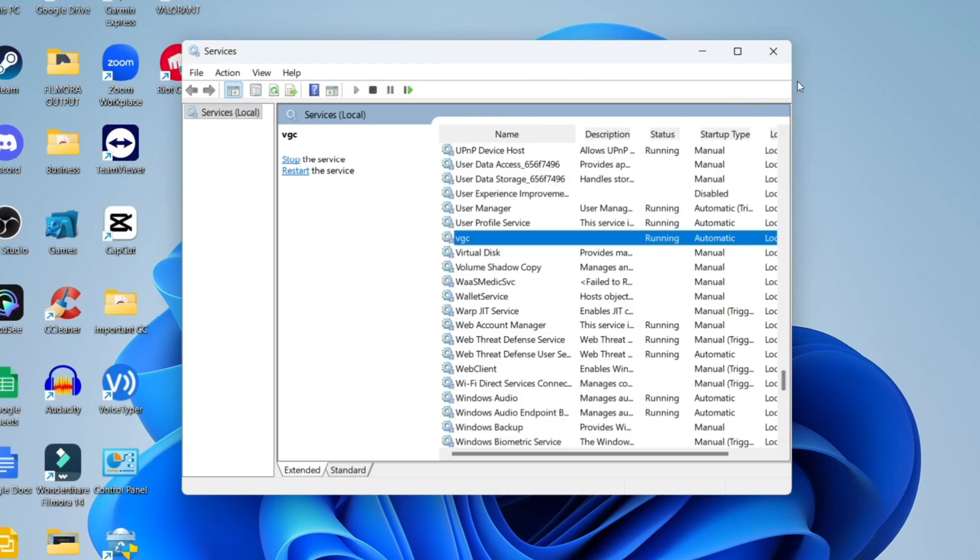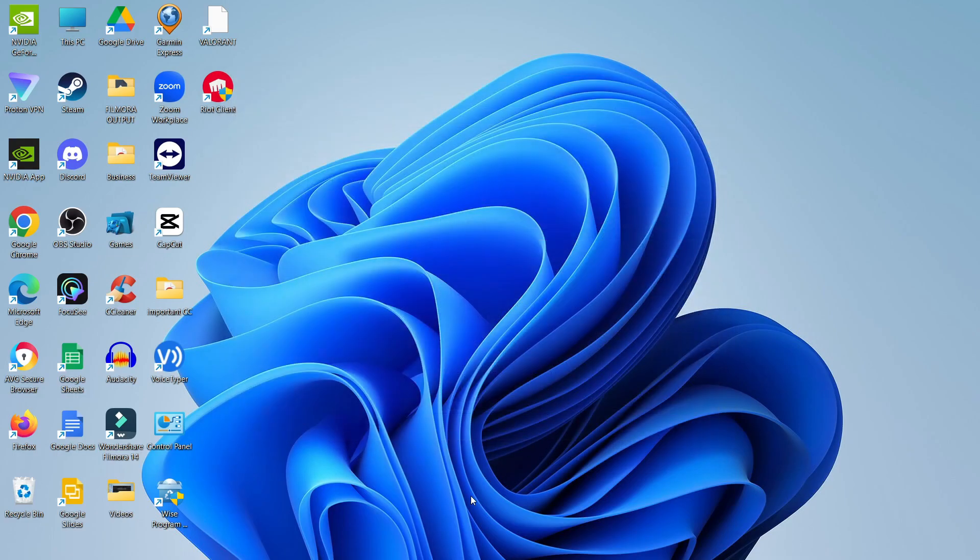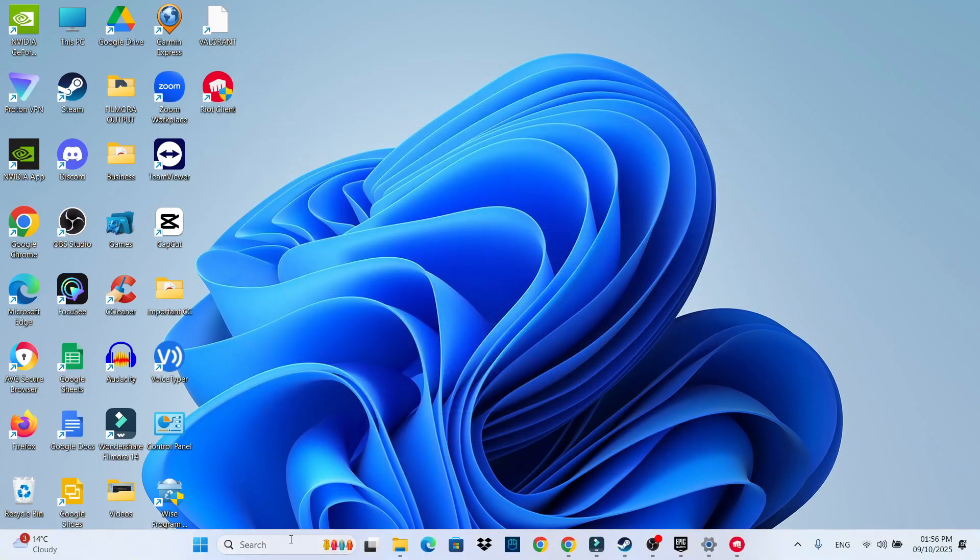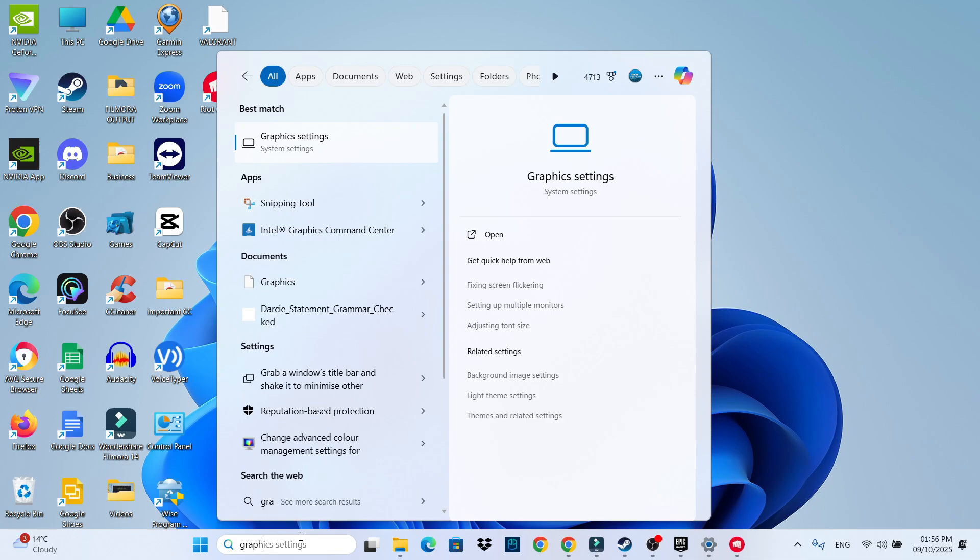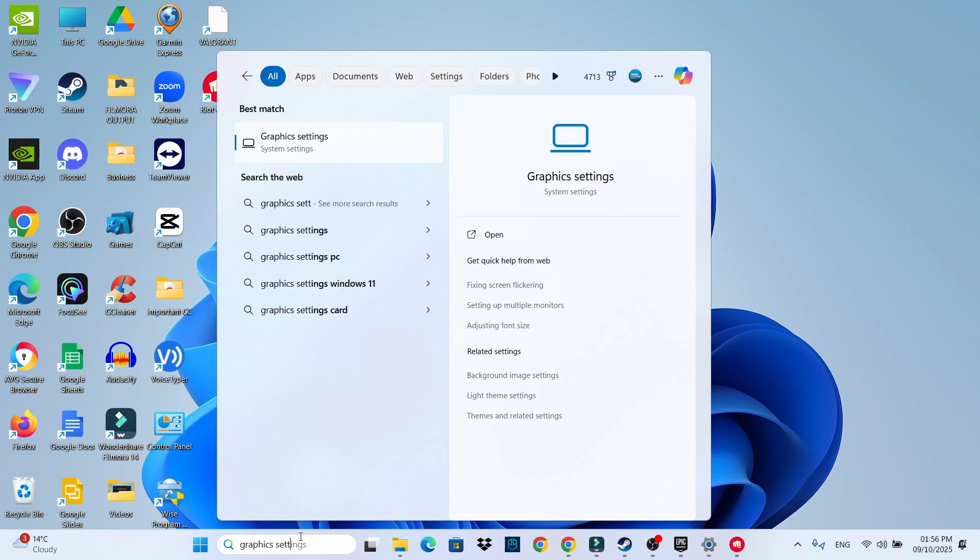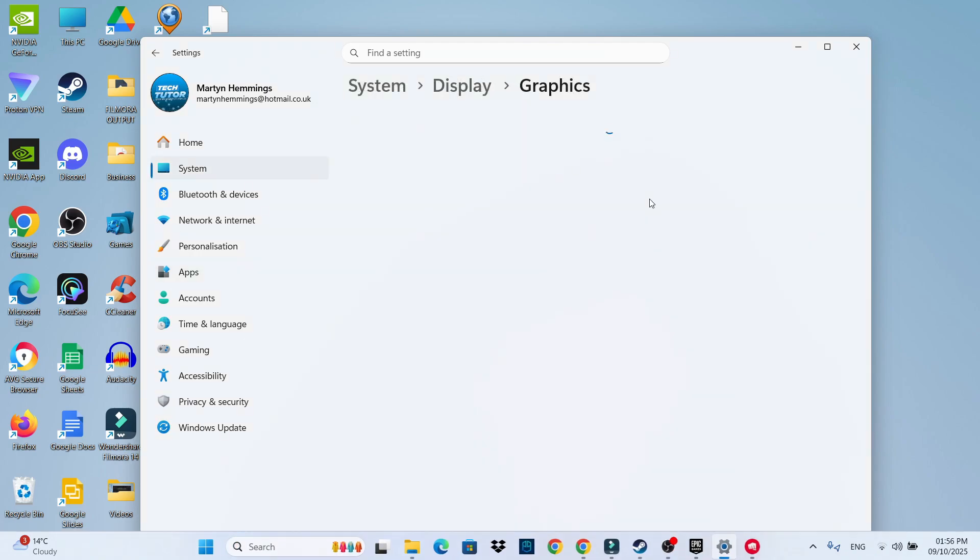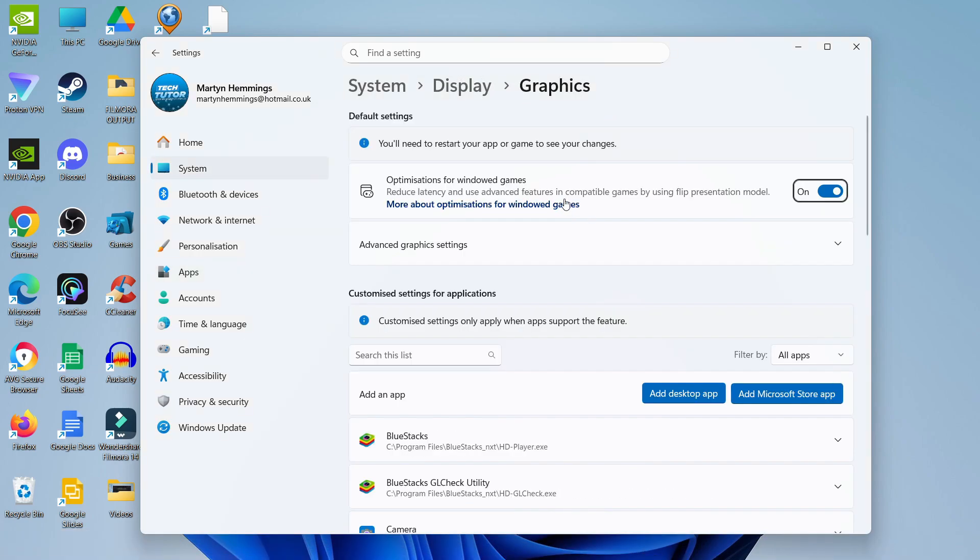The final thing I would recommend is coming back to your search box and typing graphics settings. You should see it come up under best match. Click on it and it will open a window like this.